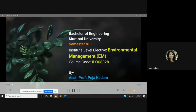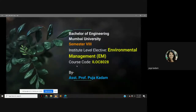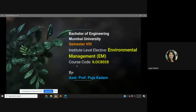Hello everyone, my name is Pooja Kadam and I am Assistant Professor in the Civil Engineering Department. Today I will be giving you a brief overview of the Institute Civil Elective Environment and Management, which is offered by Mumbai University for all the branches of engineering in the final year for semester 8.